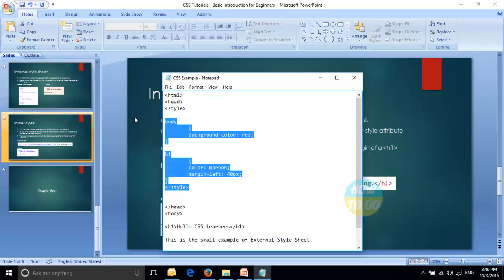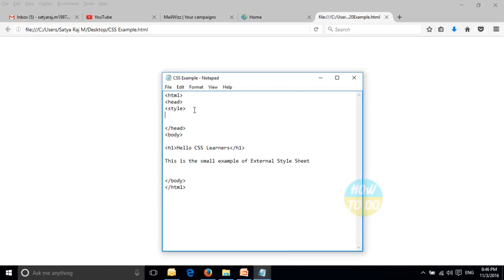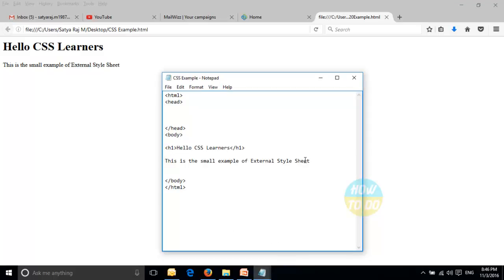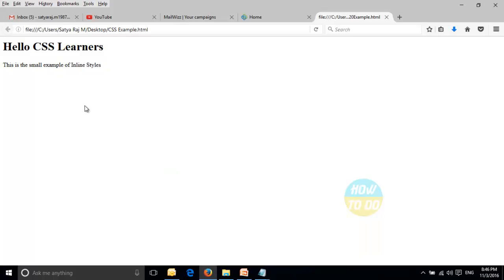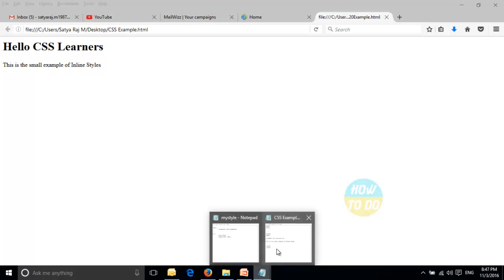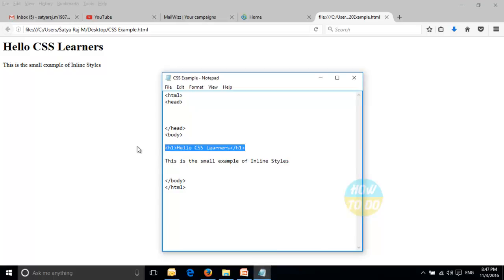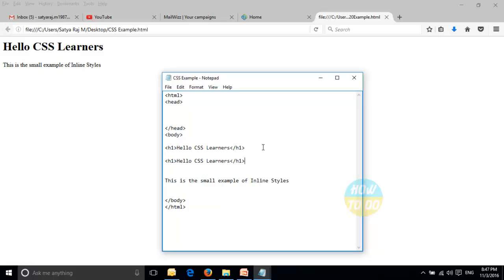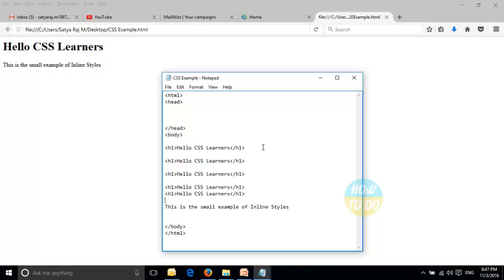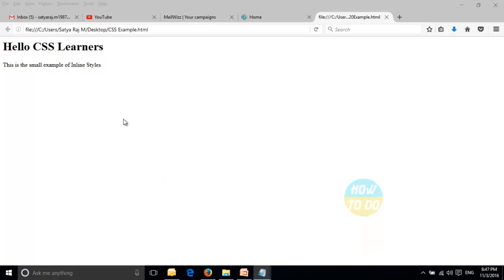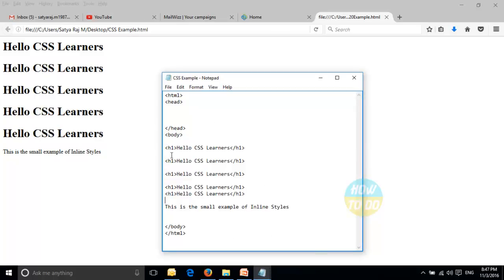Now let's see a real-time demo using the same HTML file. I'm refreshing it to show the normal page, then changing the heading text to demonstrate inline styles. I'll add a few more lines as examples, save and check the output. Now let's change the header — I'm applying an inline style directly to a specific heading element.